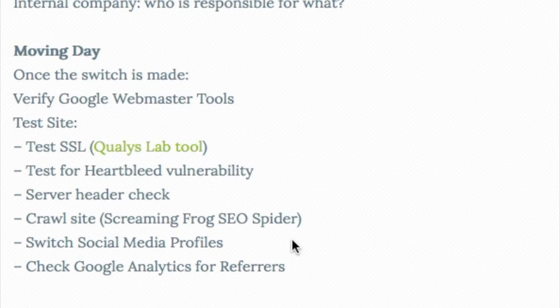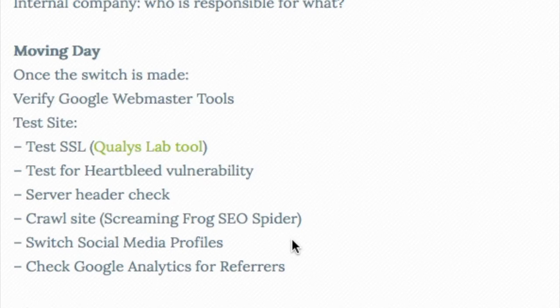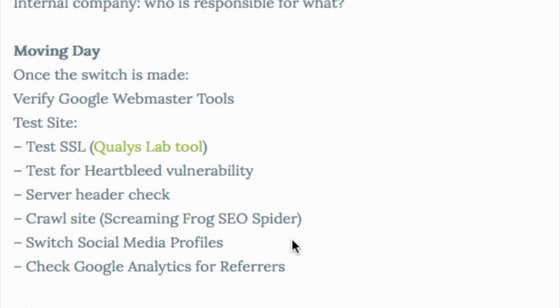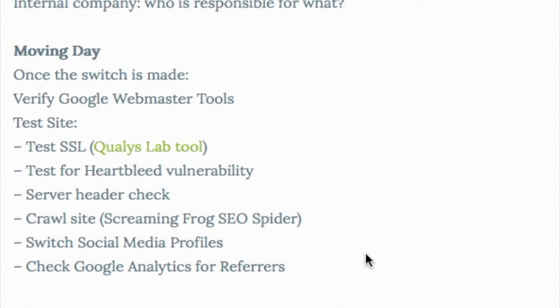And then we want to look for referrers. So if there are referring sites, they're referring traffic to you, we want to actually see if we can get them to change those links to HTTPS, notify them, and so forth. That's after moving day, after we've moved.